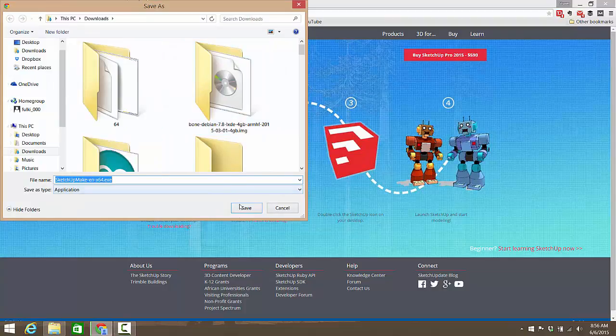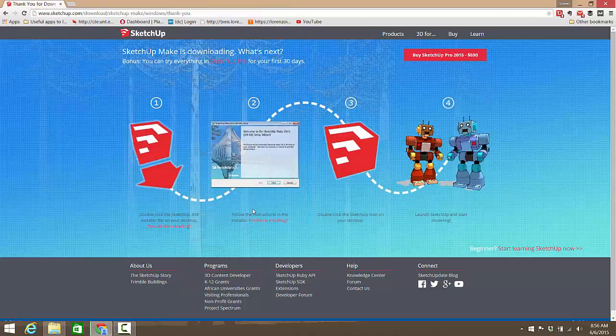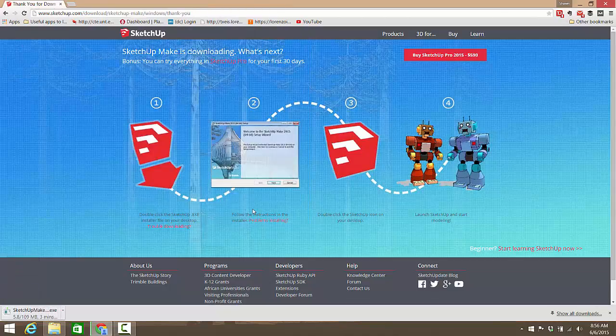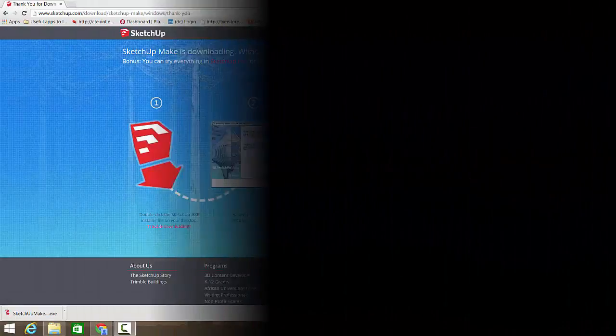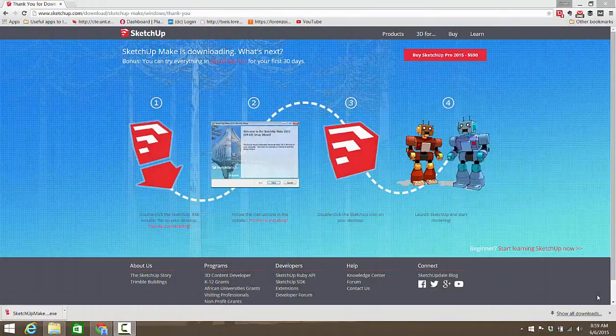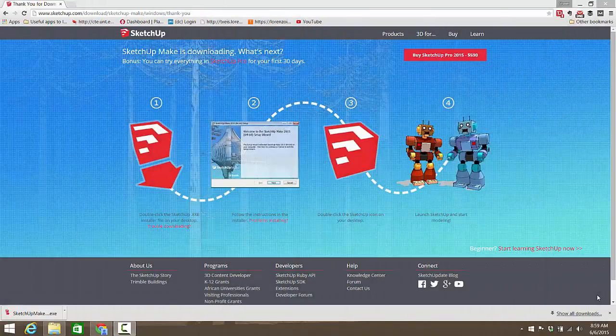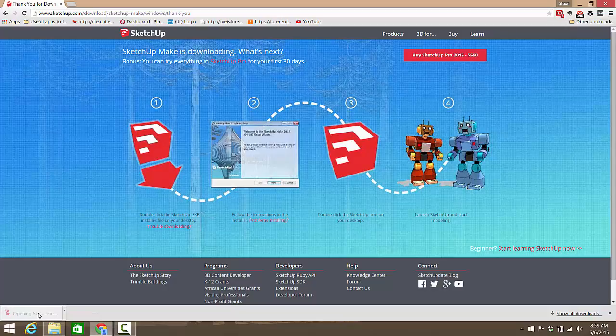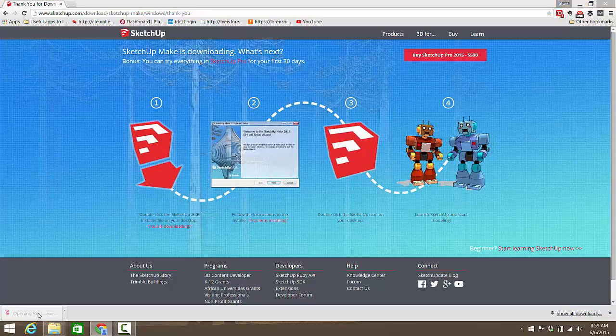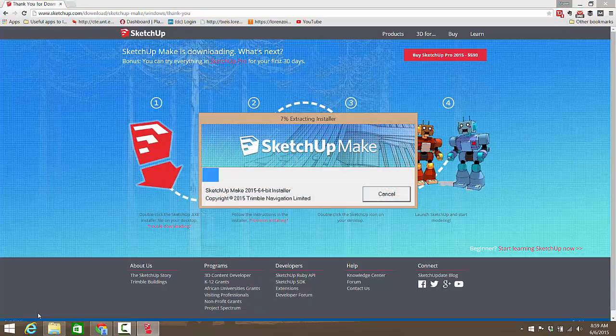Then we download SketchUp Make, select where you want to download it to and click Save. Now to the power of editing, it is magically downloaded. You'll click on the downloaded link and you've got to allow it because you know Windows.